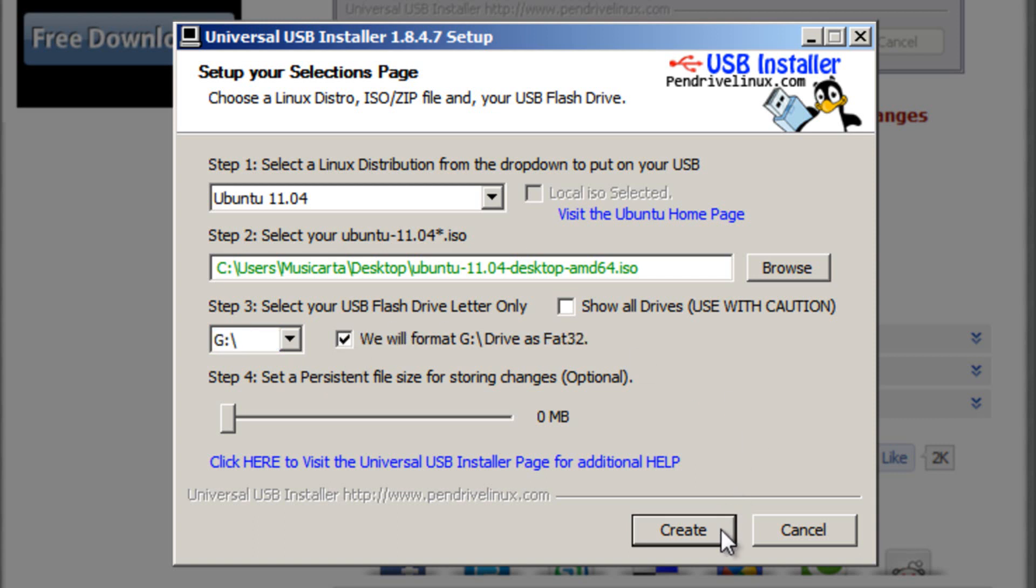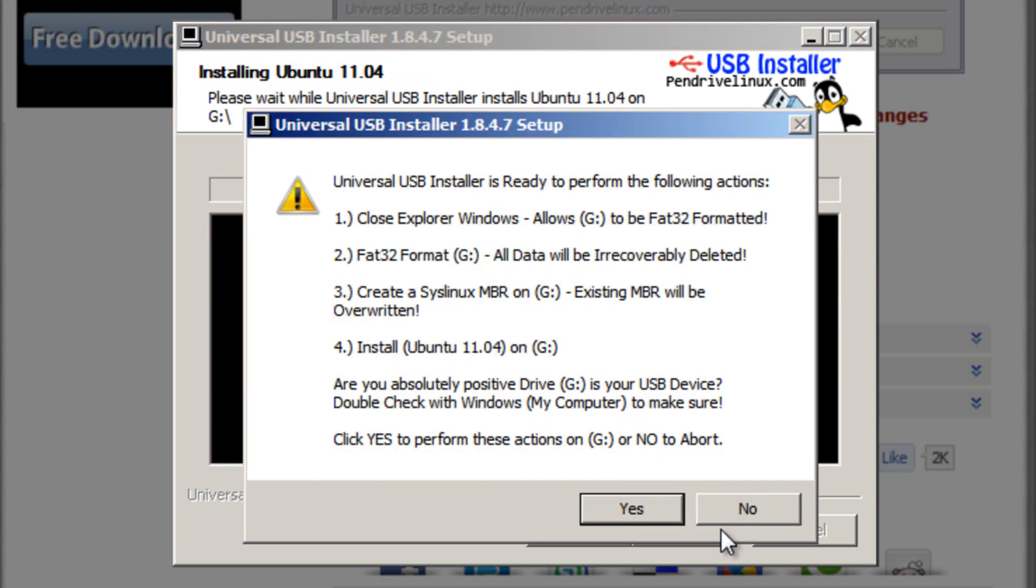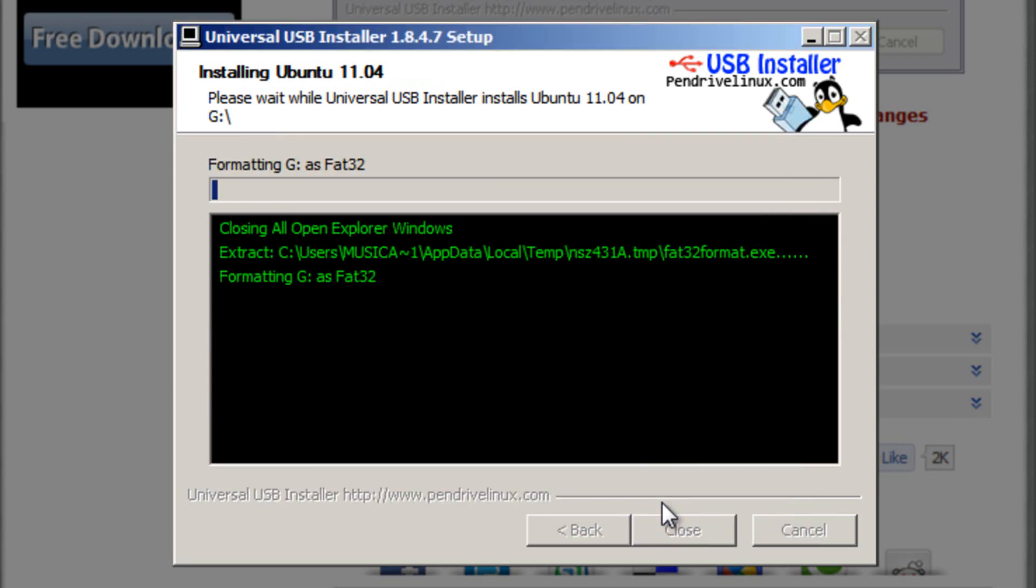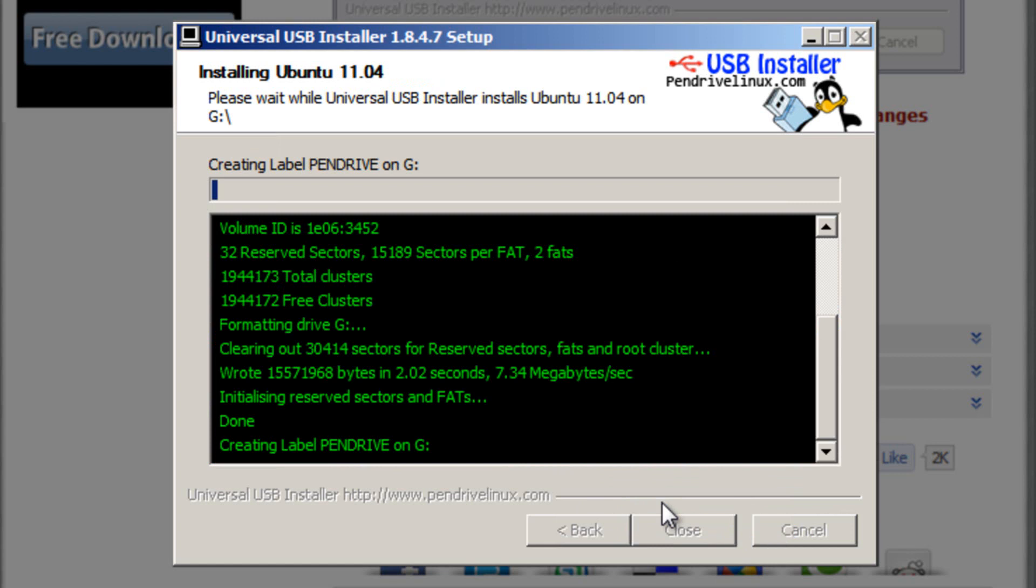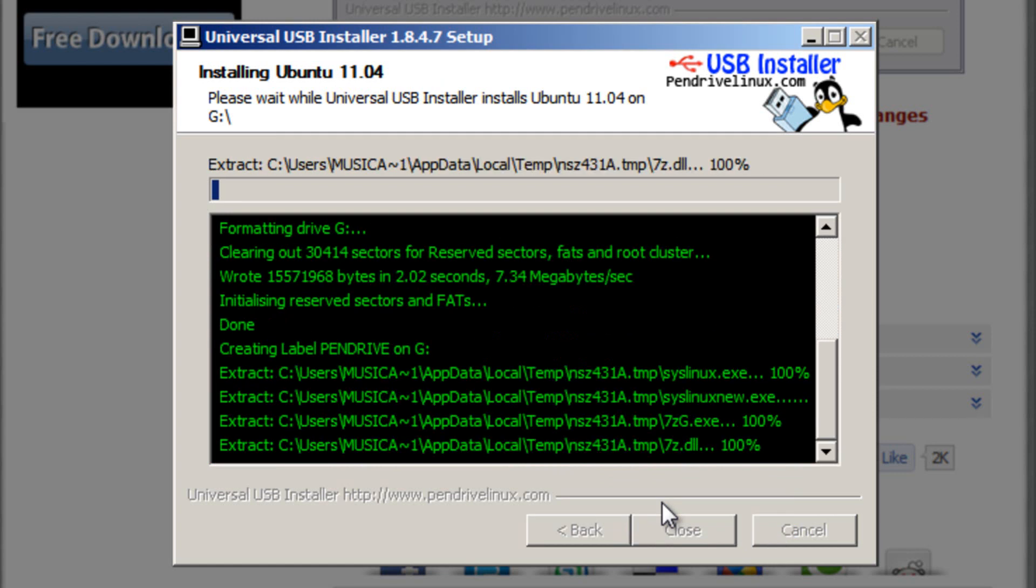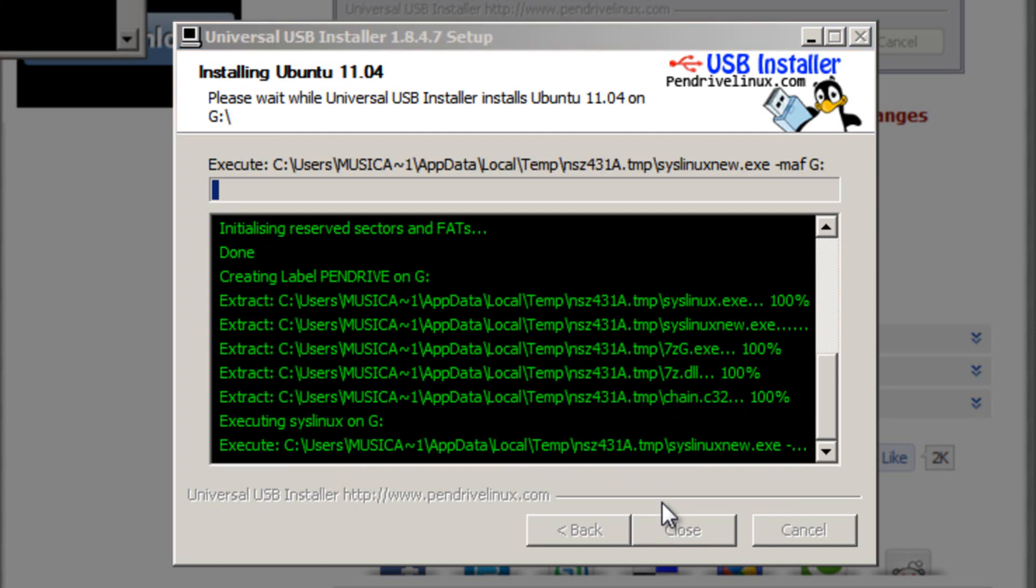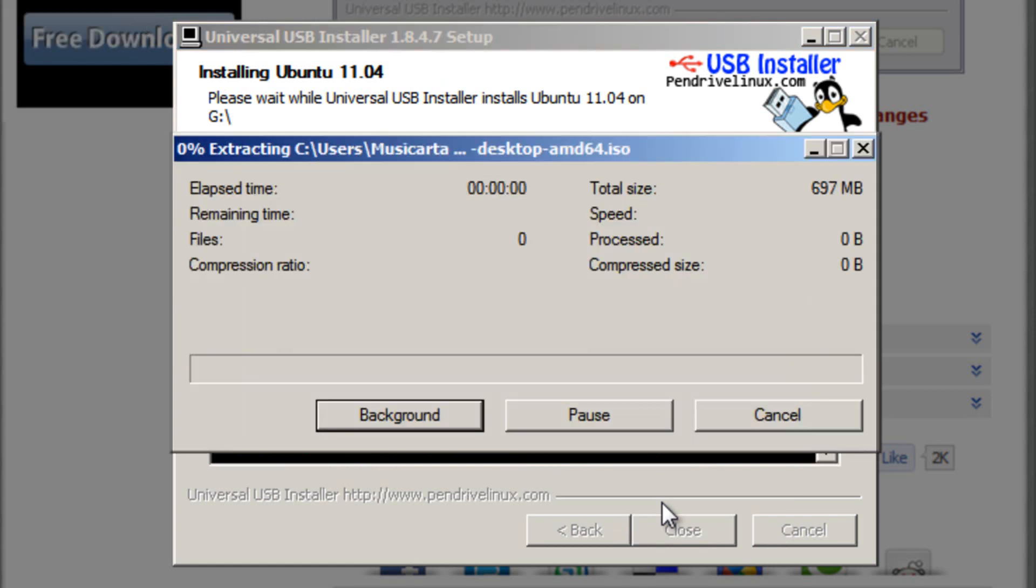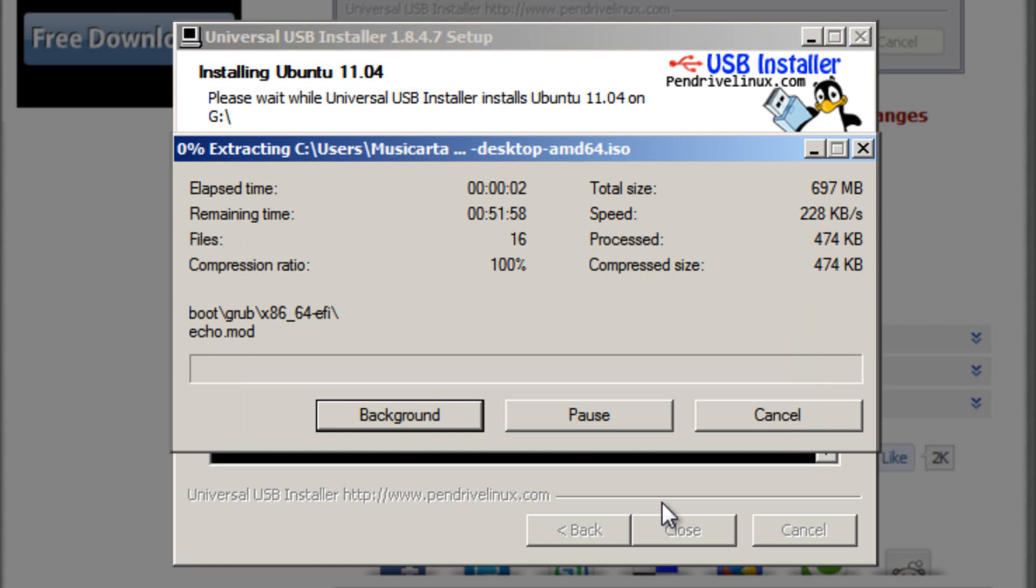Then put a tick in the checkbox next to format and then click the Create button. Don't forget, all the data will be deleted, and that's what this warning message is also telling you. Click the Yes button once you're happy that you're going to delete all the data on the USB flash drive, and it will begin the process. There it goes, it's just begun.